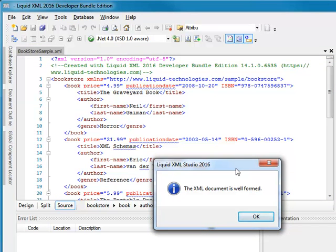This validates the document by checking it is compliant with the W3C XML standard. This is known as checking that the document is well formed.